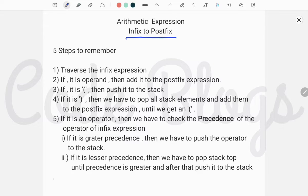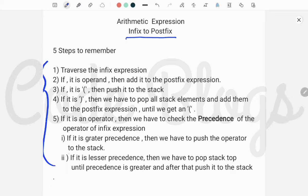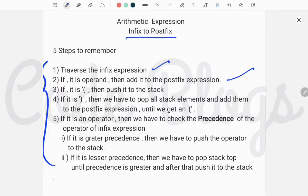Before doing the Arithmetic Expression conversion from infix to postfix, you have to remember these 5 steps. First, you have to traverse the infix expression. Number 2, traverse the expression using a for loop. If the character is an operand, then we have to add it to the postfix expression.